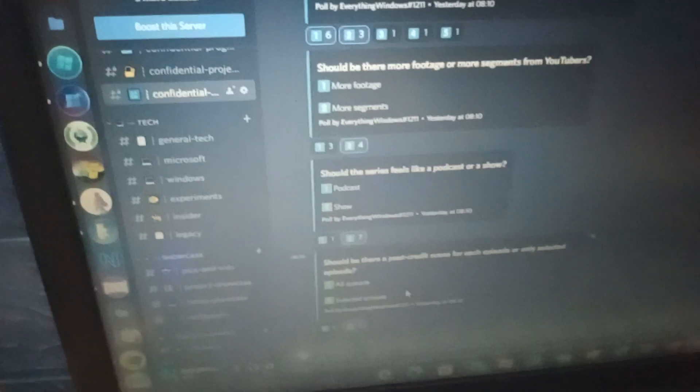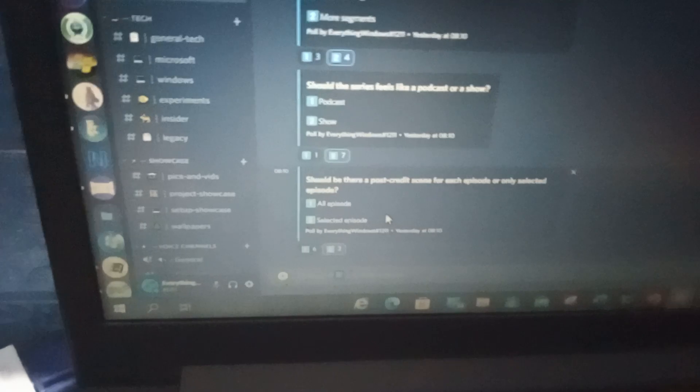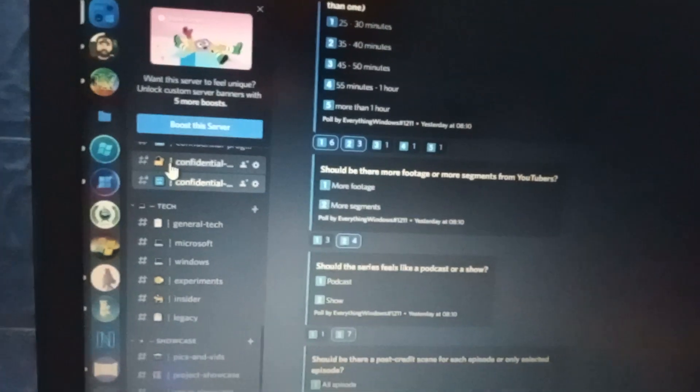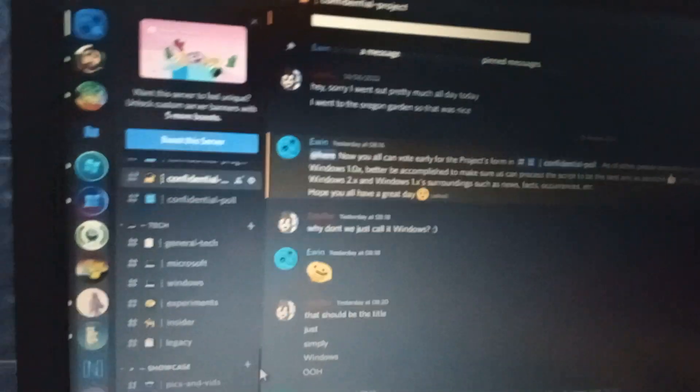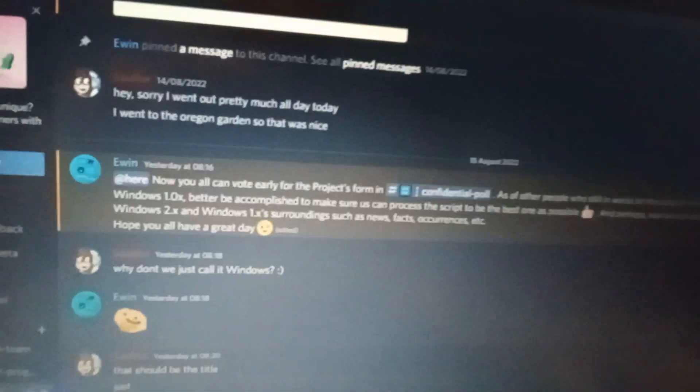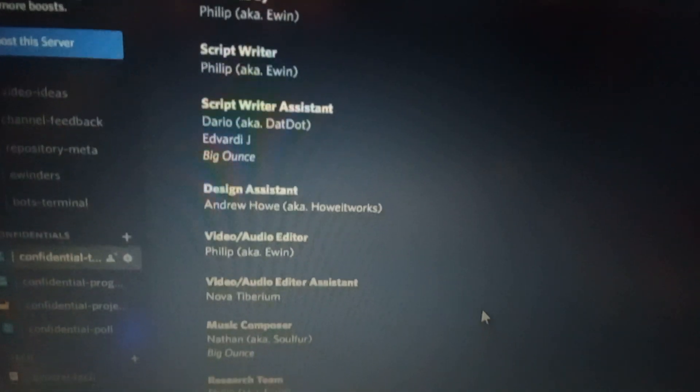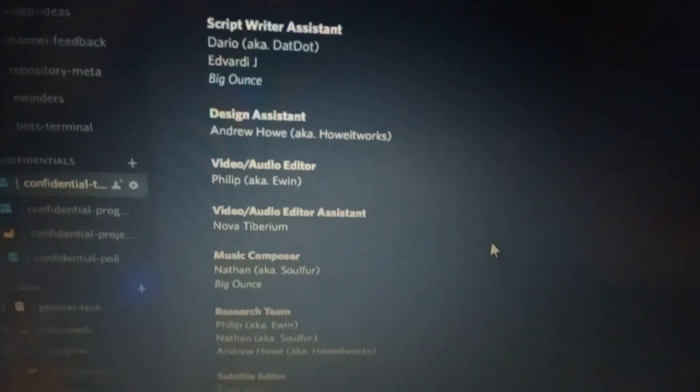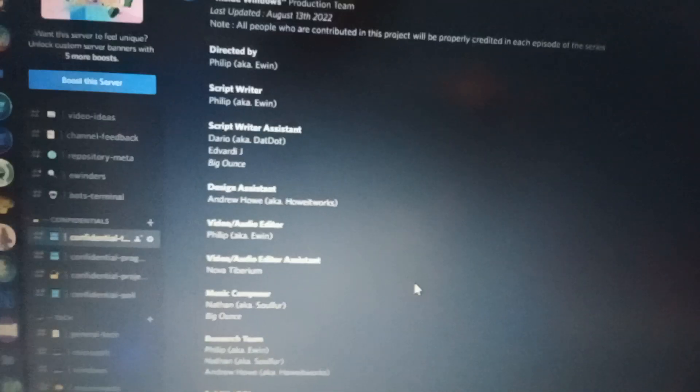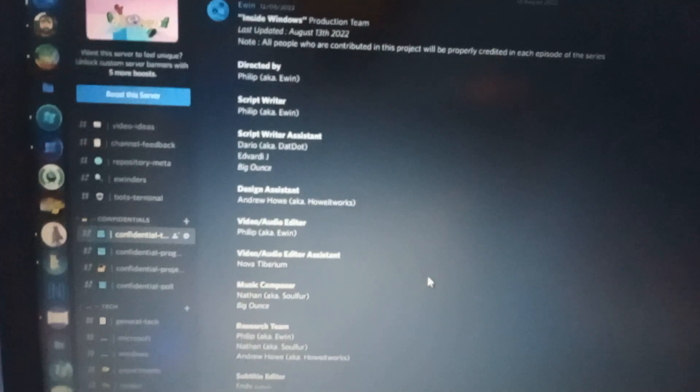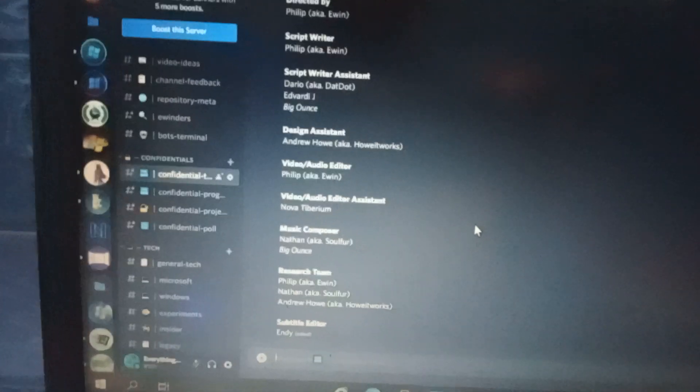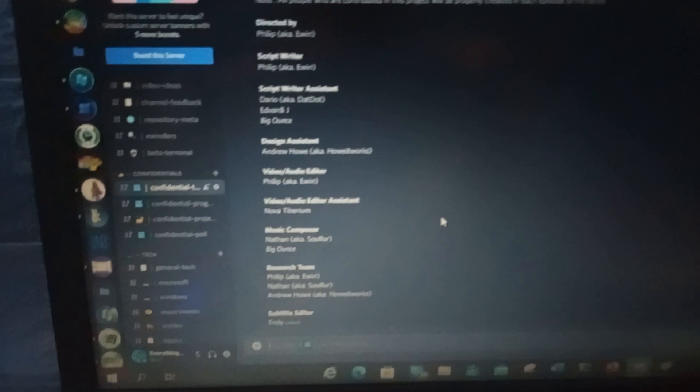And should there be a post-credit scene for each episode, only selected episode, they chose all of us, which the team have to brainstorm what should be included on the post-credit scene for each freaking episode. And the confidential team, let's see the team, myself as the director, and a lot of people are working on this. Well, not a lot of people, but it's still quite a lot for such a fan-made project.